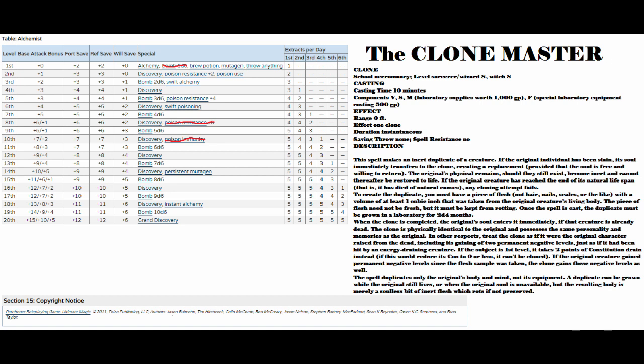To create the duplicate, you must have a piece of flesh, not hair, nails, scales, or the like, with a volume of at least 1 cubic inch that was taken from the original creature's living body. The piece of flesh need not be fresh, but it must be kept from rotting. Once the spell is cast, the duplicate must be grown in a laboratory for 2d4 months. When the clone is completed, the original's soul enters it immediately, if that creature is already dead.